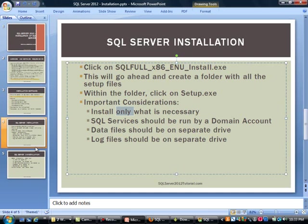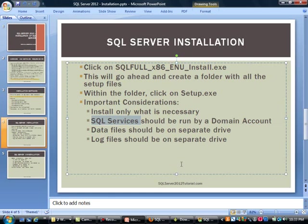One thing that you should be aware of as far as best practices: you should be running SQL services under a domain account. What I mean by SQL services are things like database engine, integration service, agent service, and some of the other ones. It's always a good security practice to run this as a domain account. We will cover this as we go through the installation, but I wanted to mention that.